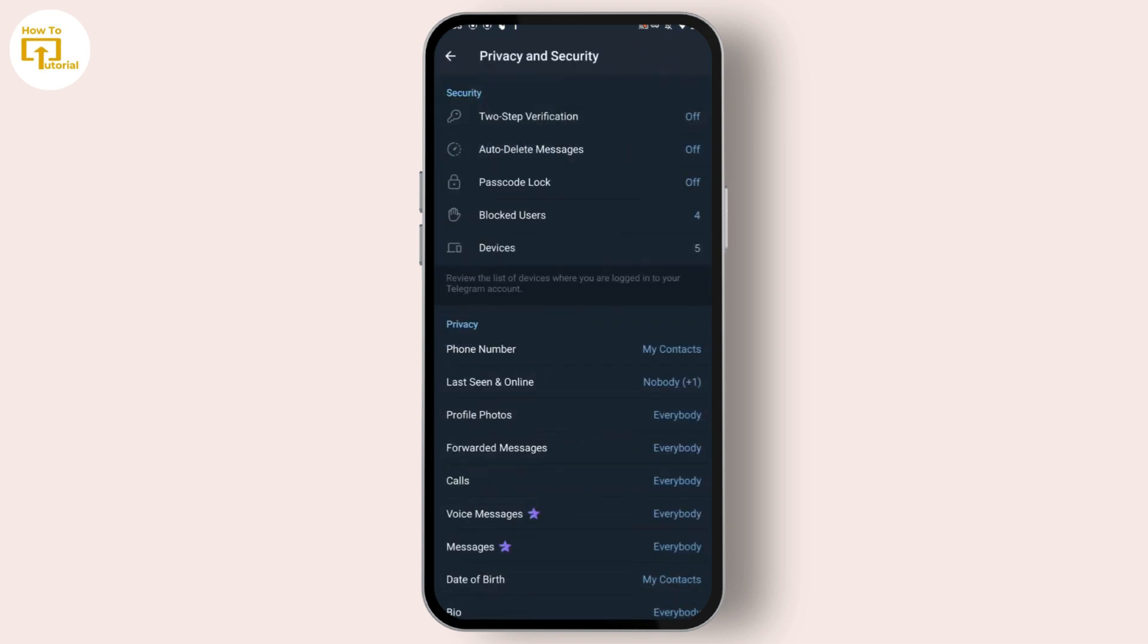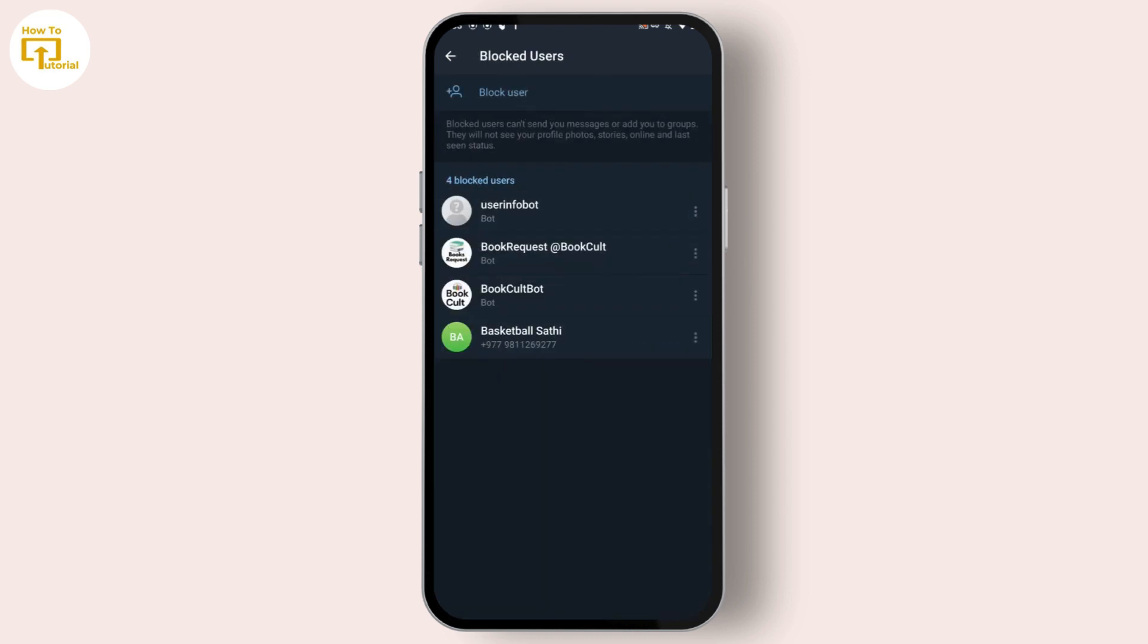Inside Privacy and Security, if you tap on the Blocked Users option, you can find all the users that have been blocked.